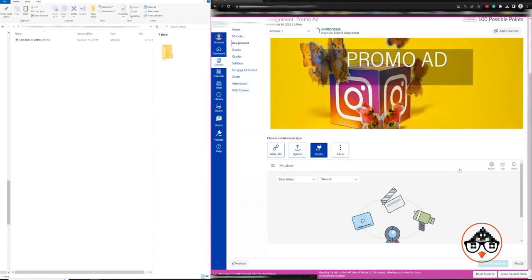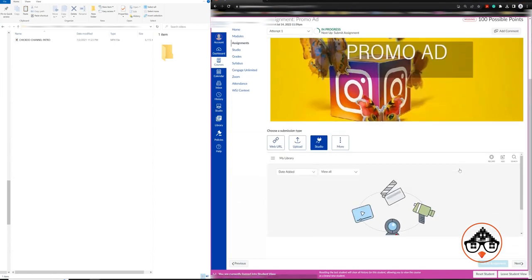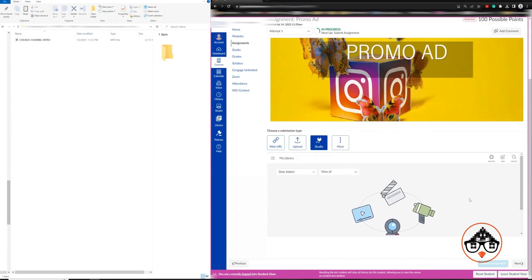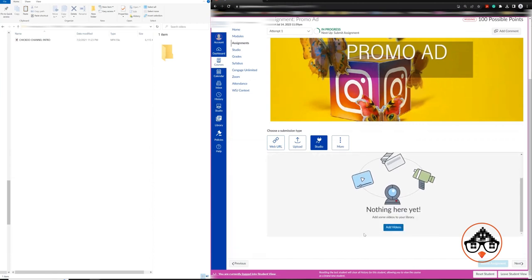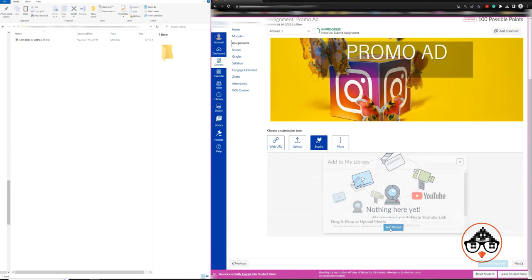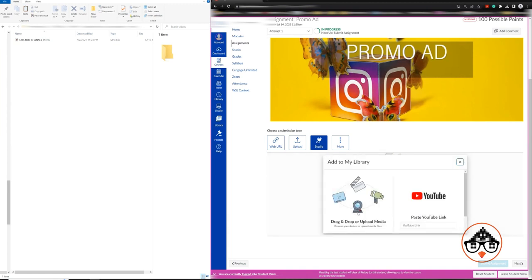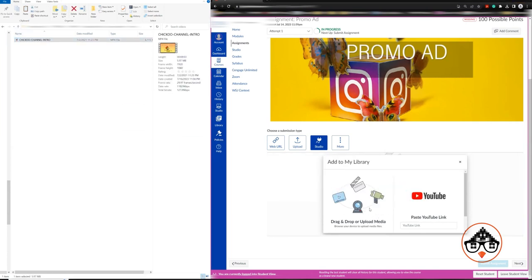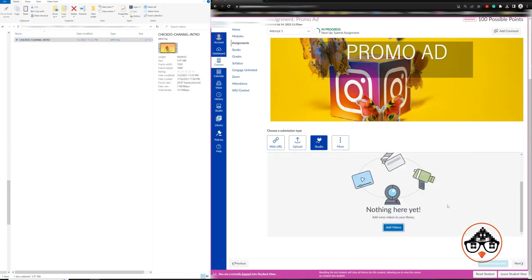Several things that you can see here in Studio Options - basically we can add a video. It's going to ask me to drag or upload video, or you can actually copy a video from YouTube as well. So what I can do is I can just drag my video into my library.